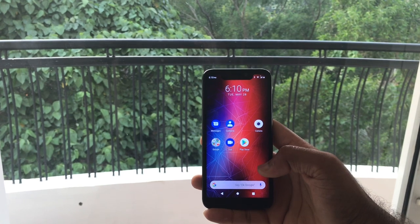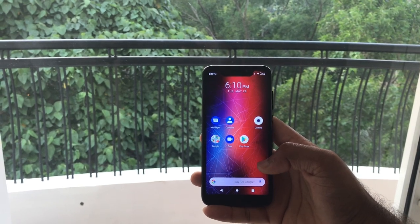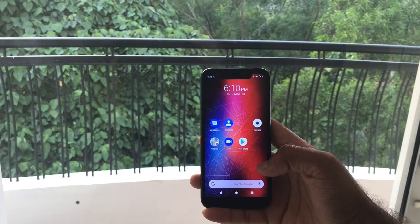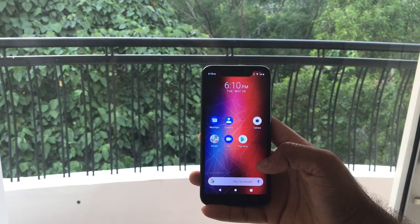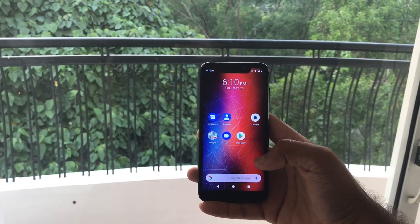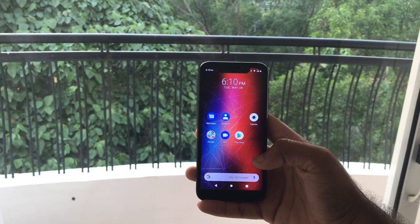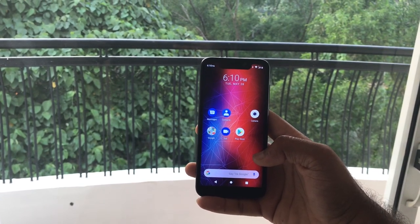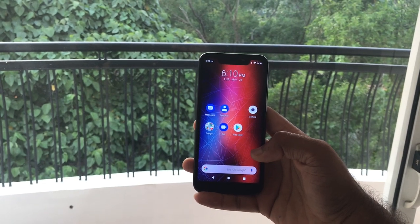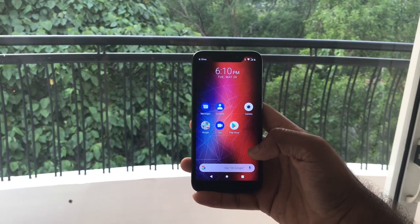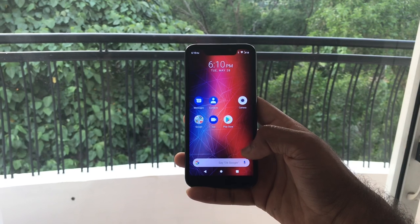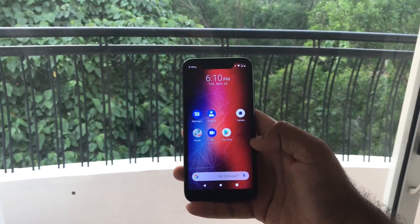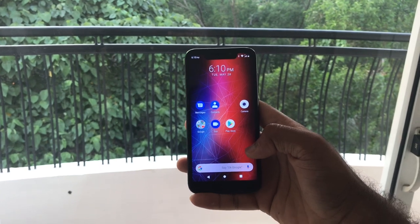Hey everybody, welcome to Malu Style Multimedia. Here's something I wanted to show you guys. I'm really bad with electronics and everything, but this is something I learned today. I spent over two hours trying to figure this out. So if you're missing a dial pad — see how there's no dial pad here, it's missing —